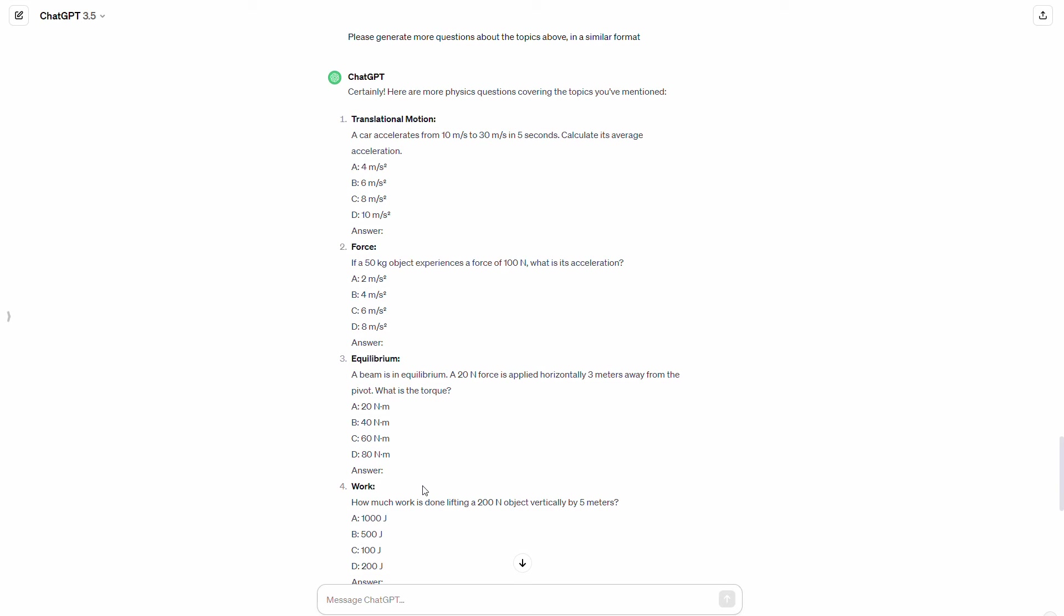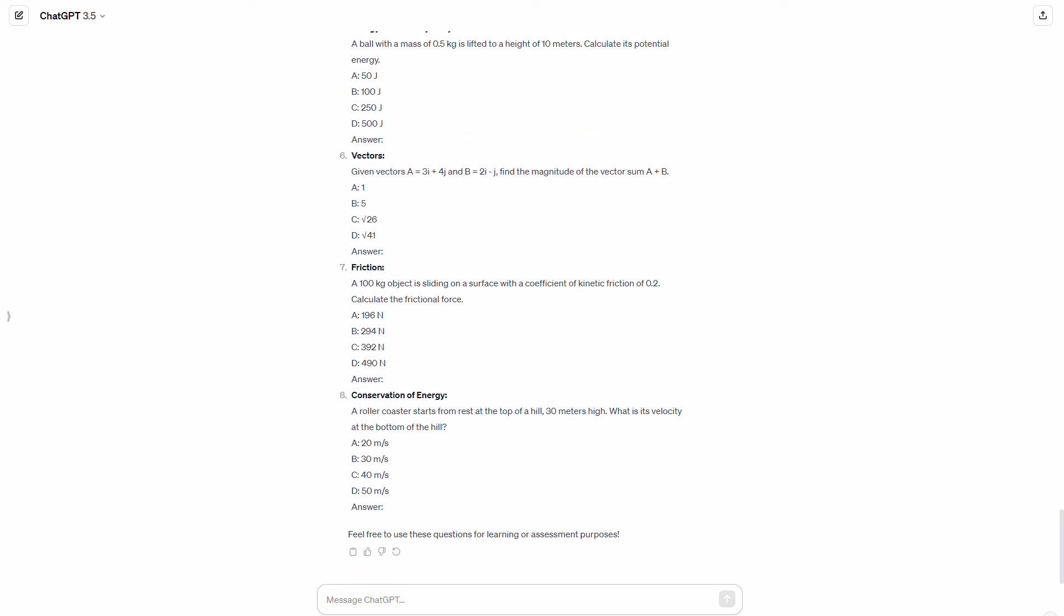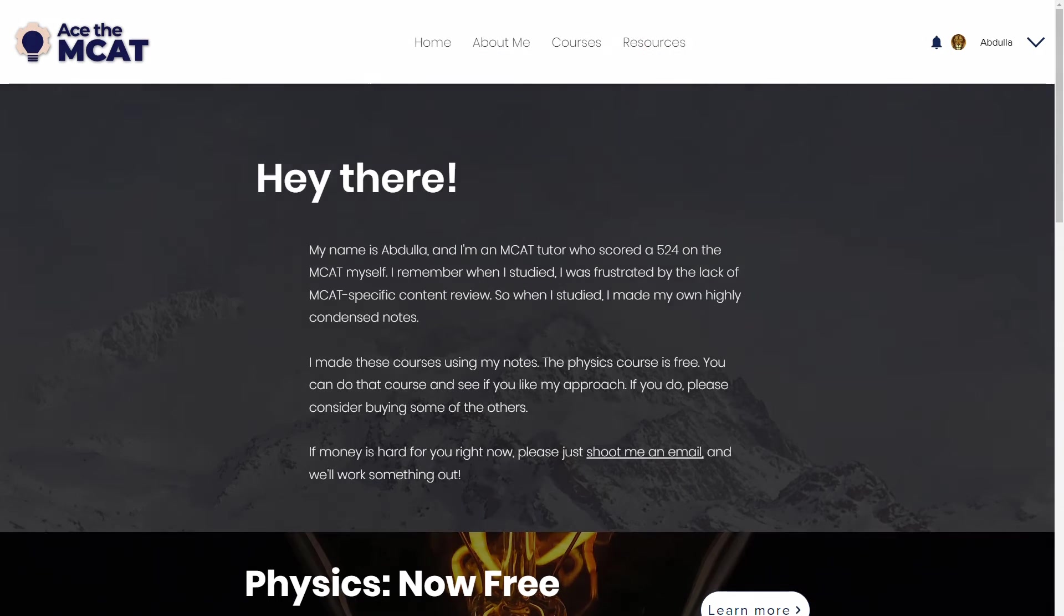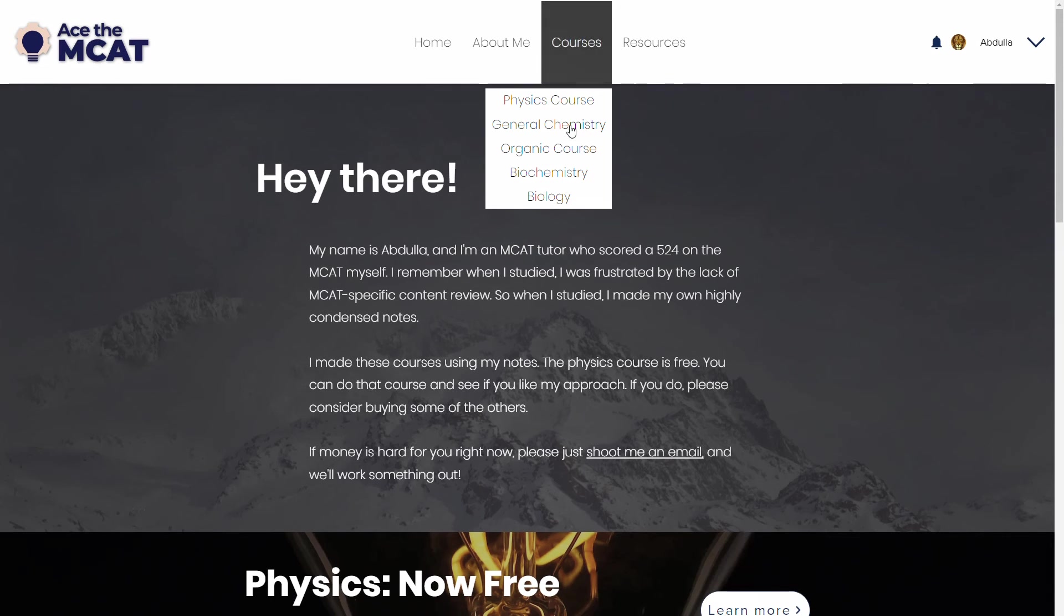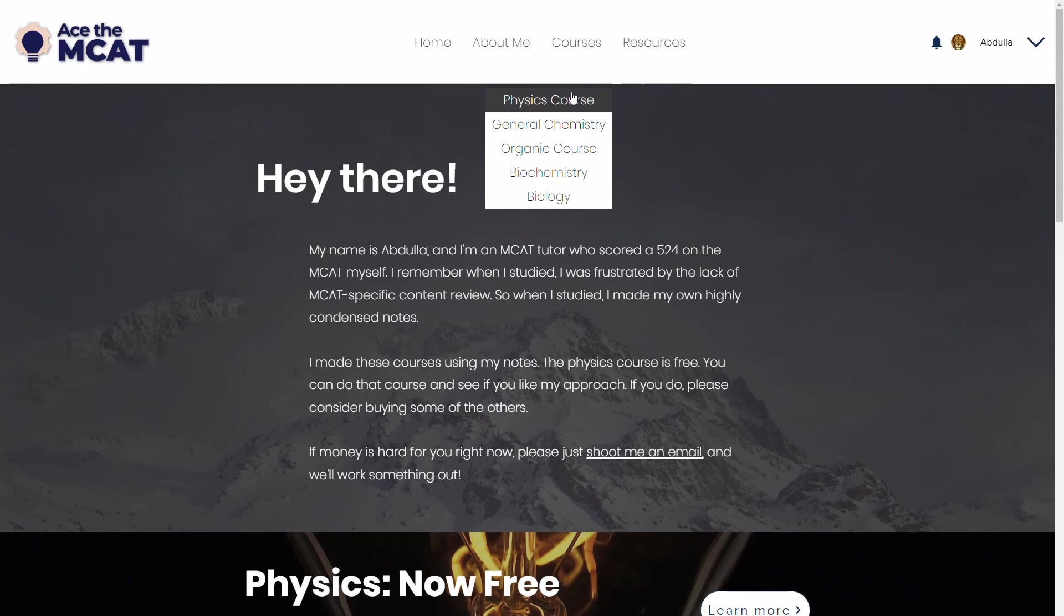And so this is one method that you can use ChatGPT for to generate more questions to help you study for your MCAT. And in the future, what I'll be doing is I'll be doing a series where I explain how to solve some of these questions. Because of course, now if you go back to the course,